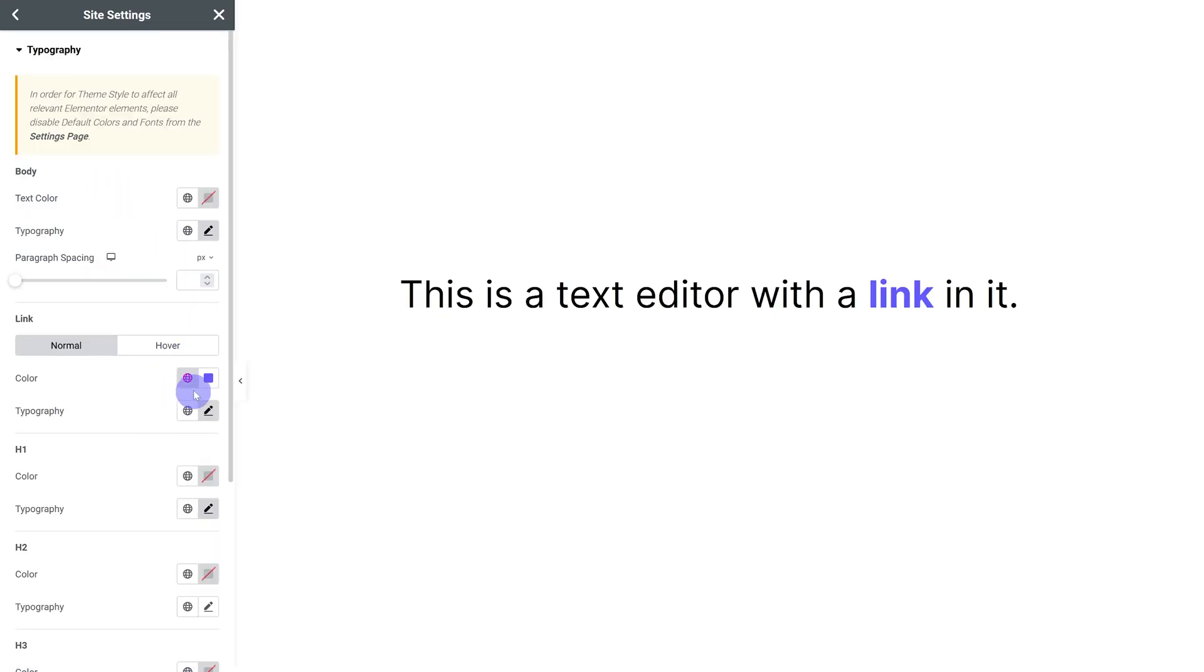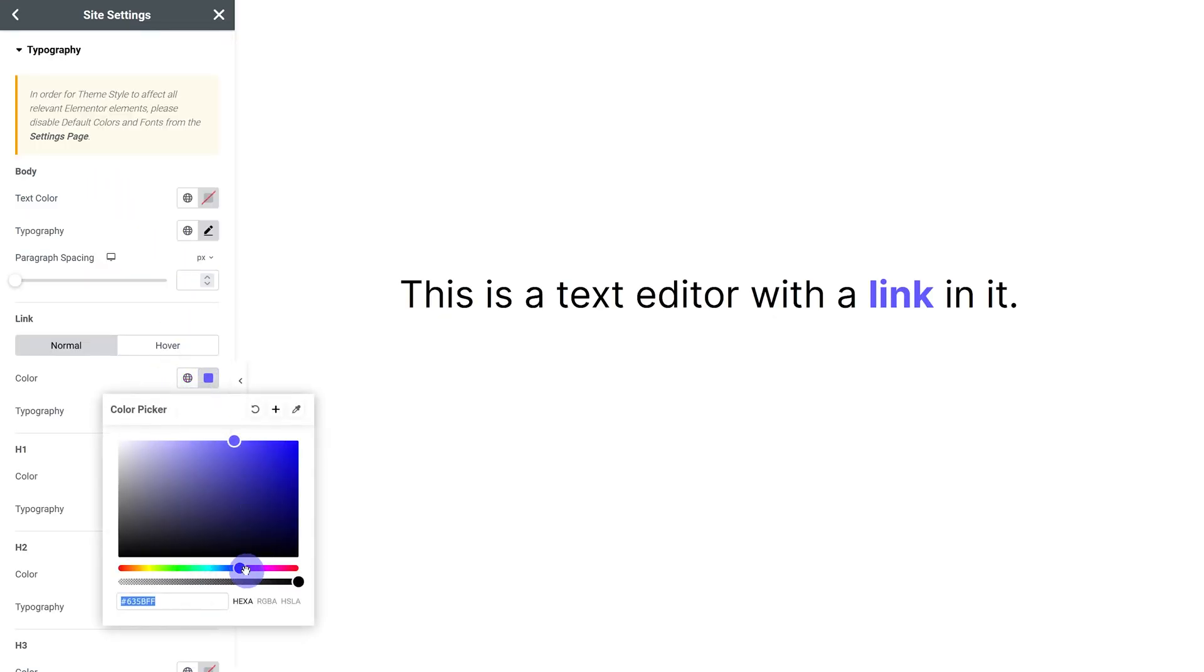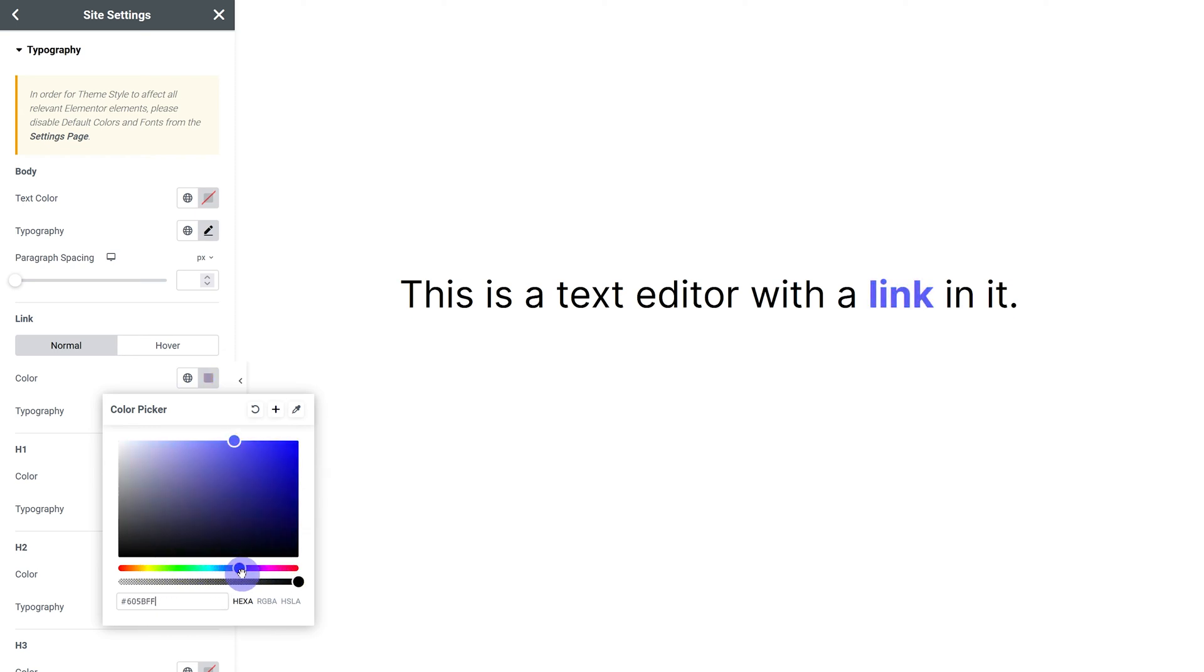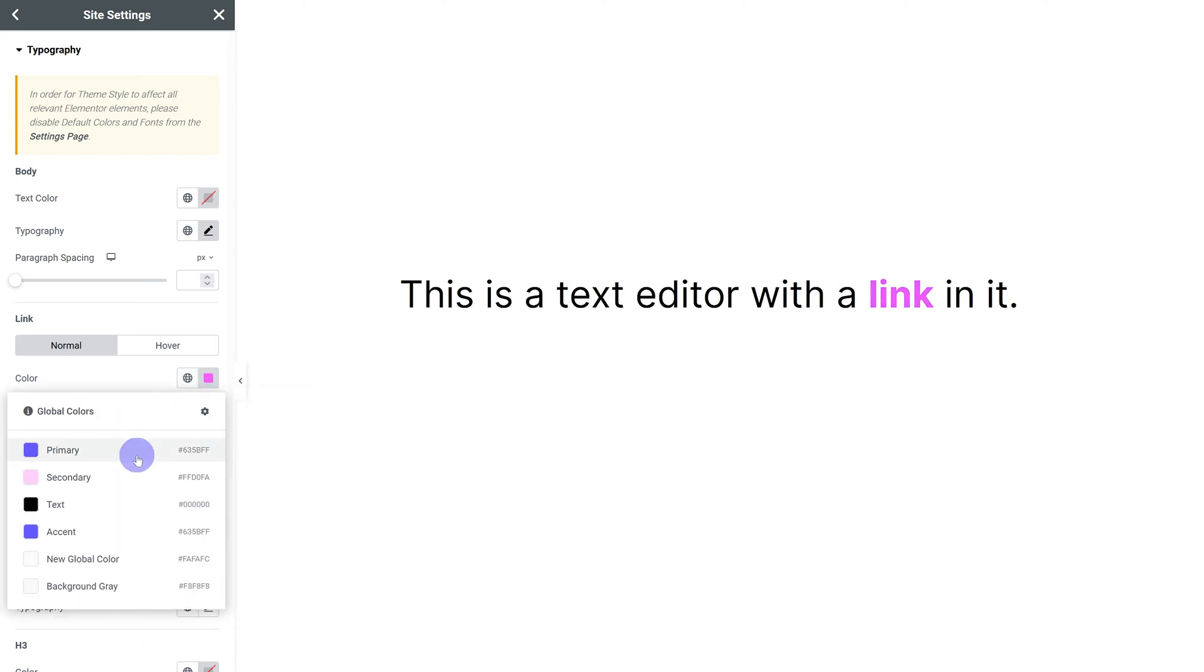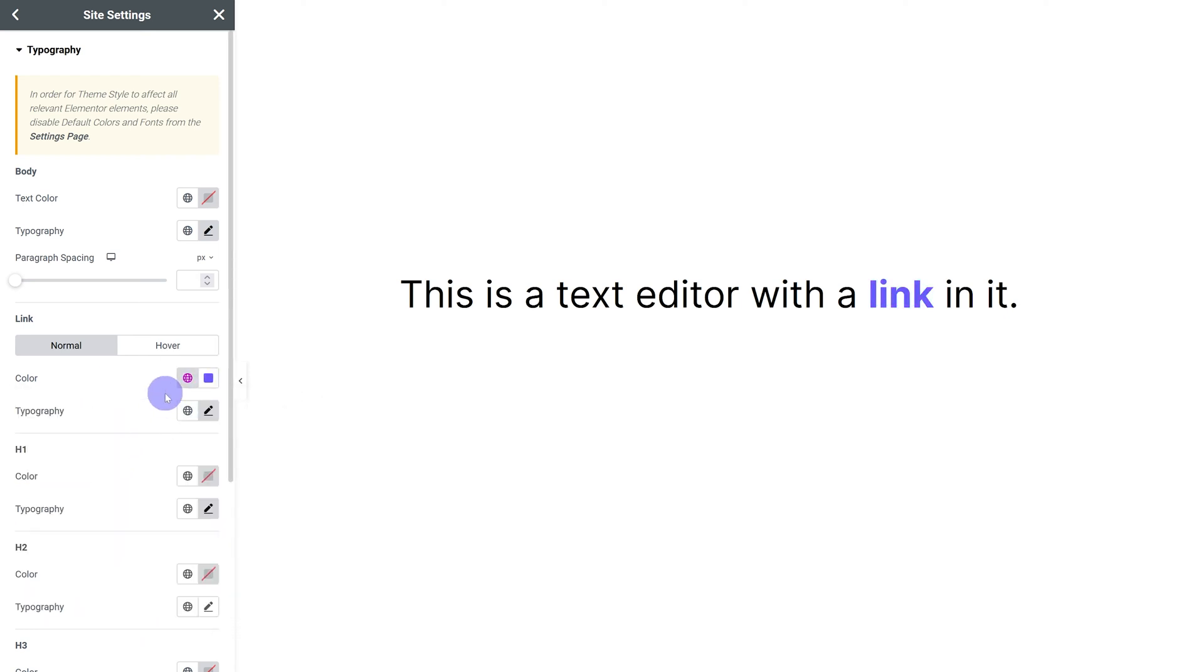So the only thing I would recommend you change under typography are settings for links. And even then I only change the colors. If you use a text editor and add in a link, this is the styling that is going to be applied. Change the colors of this but leave everything else alone.